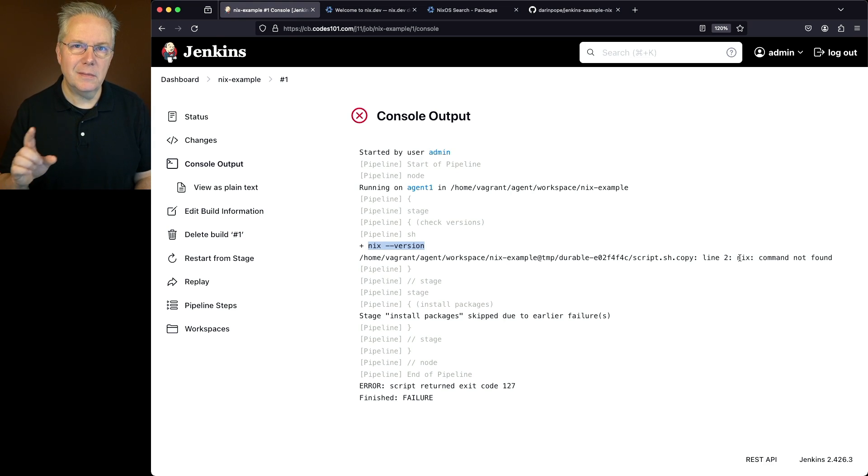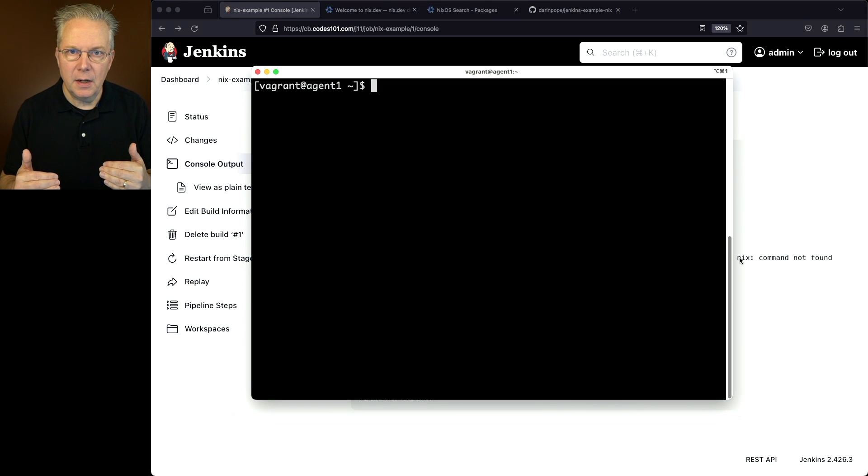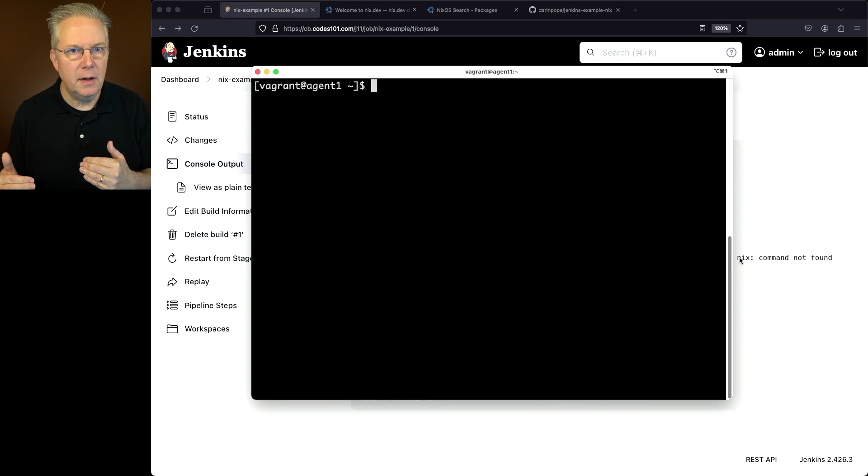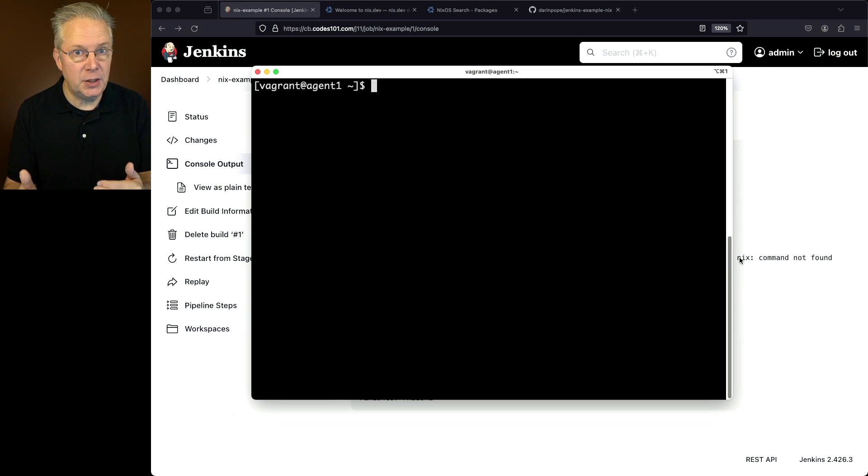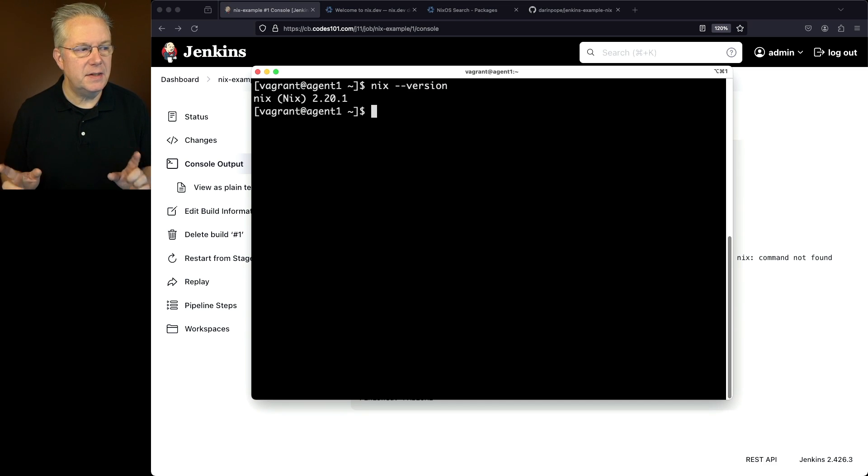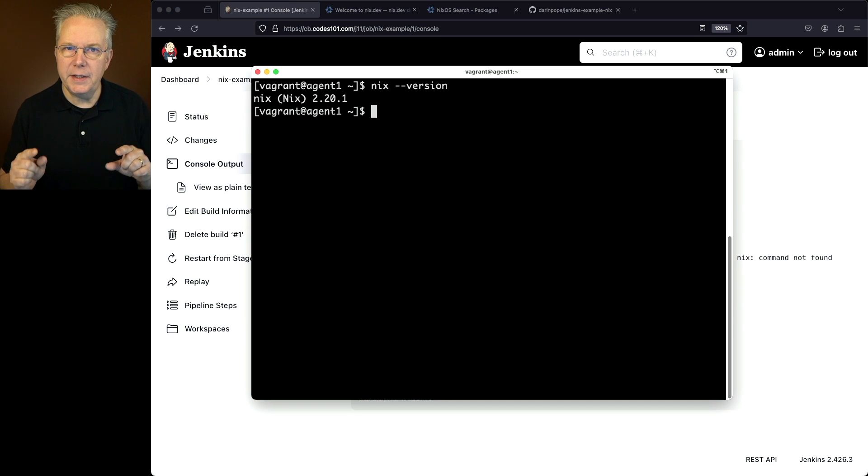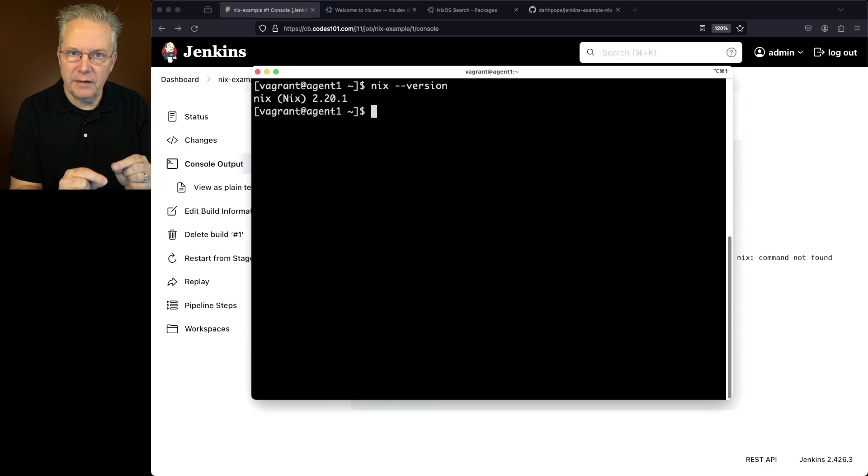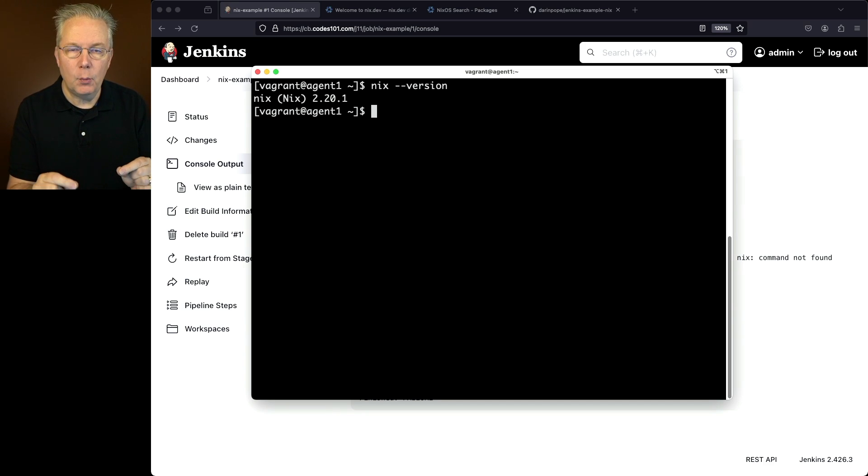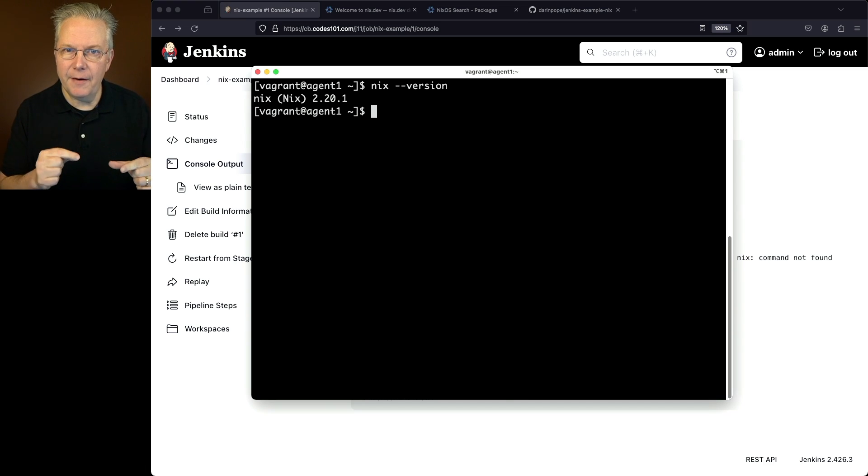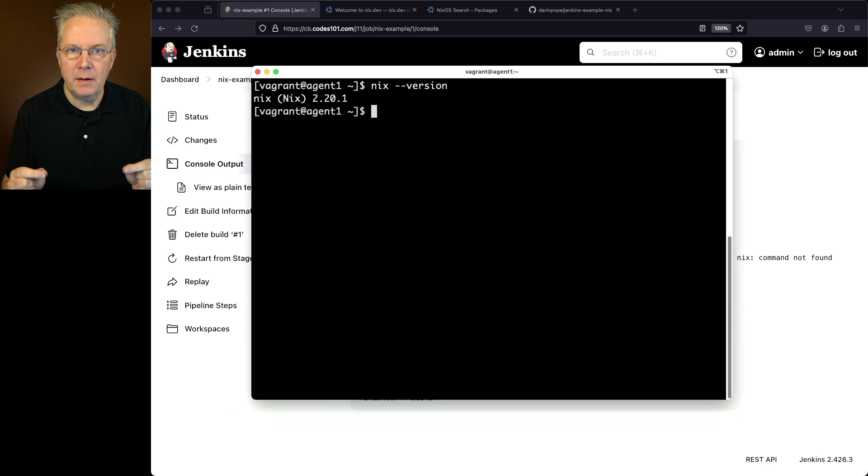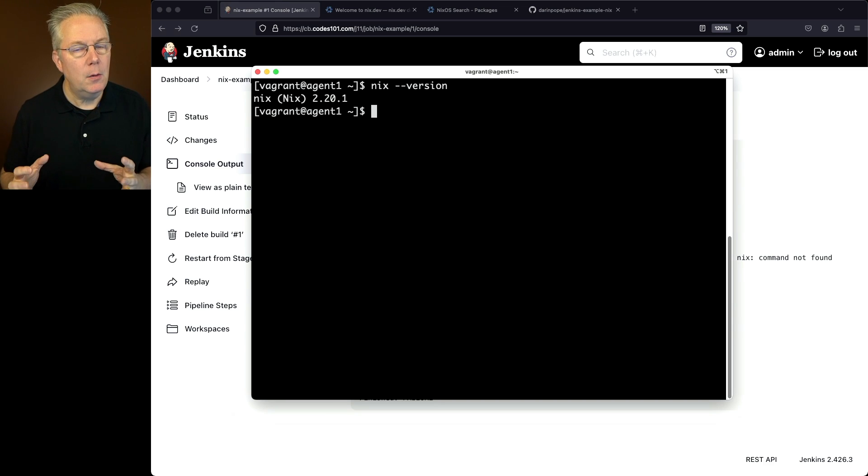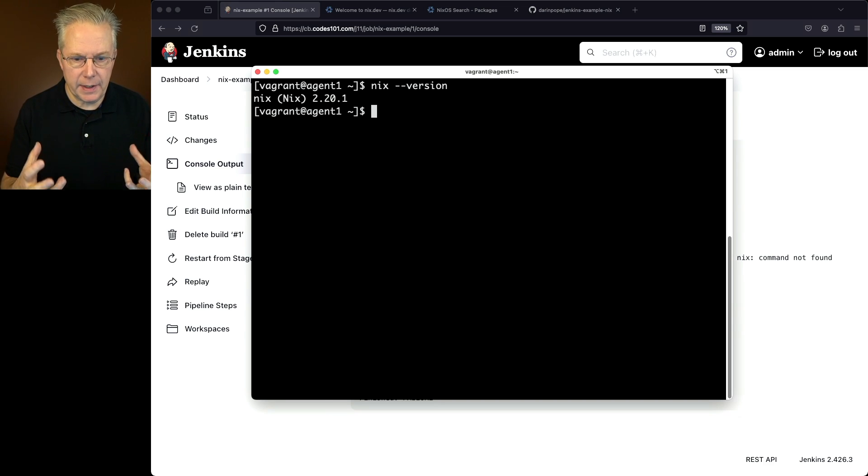Well, let's go over into our agent. I'm logged into the agent using the exact same user that the connection from the controller down to the agent is using. So if I type Nix version here, what I can see is Nix is at 2.20.1. So why did it work when I'm logged in interactively to the agent? And why did it not work from the agent within the controller? If you listen carefully to what I just said, I said interactive login and non-interactive login.